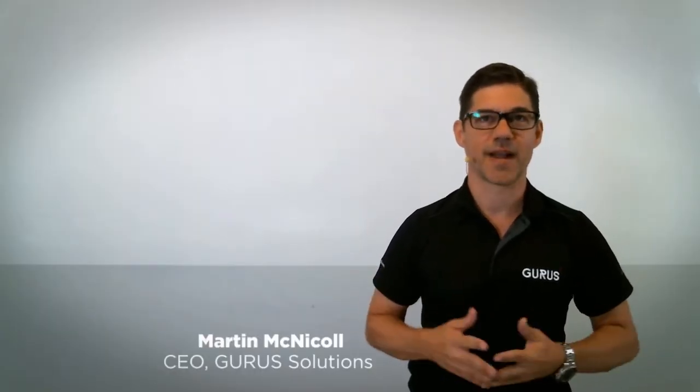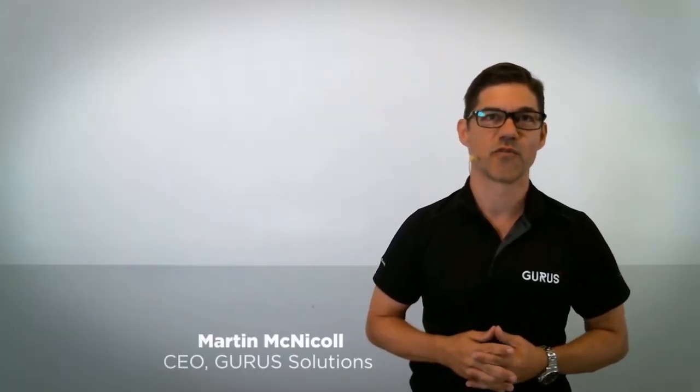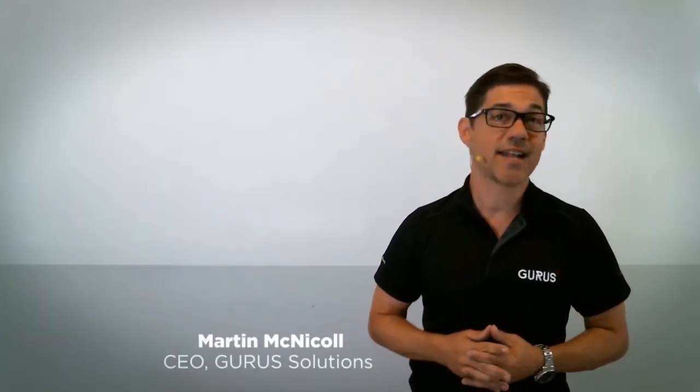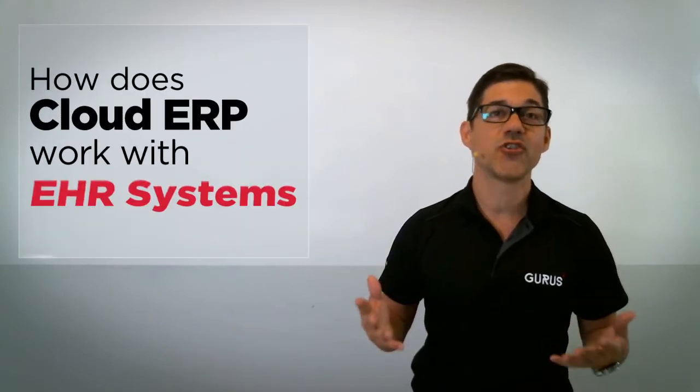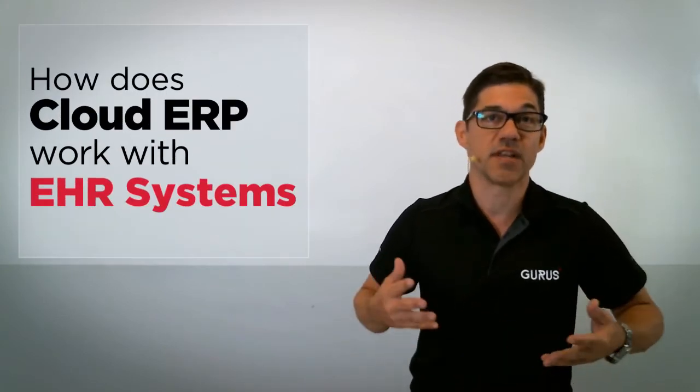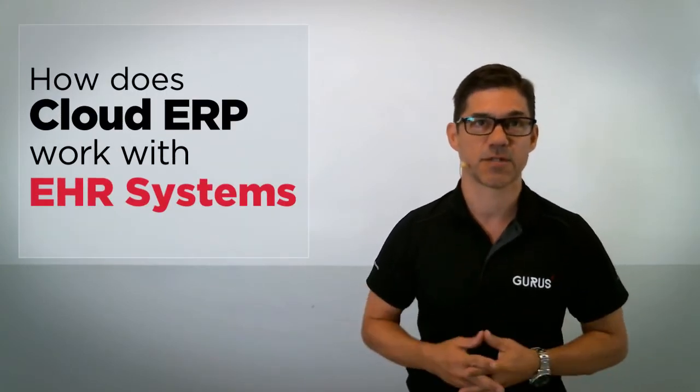Hi, everybody. My name is Martin McNichol, CEO of Gurus, and today I'll answer the question, how does cloud ERP work with EHR systems?